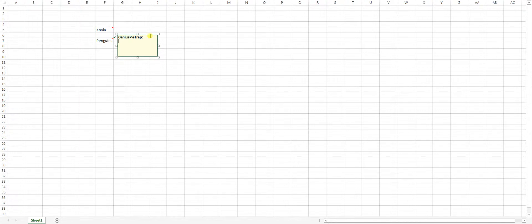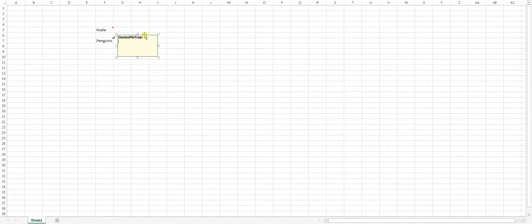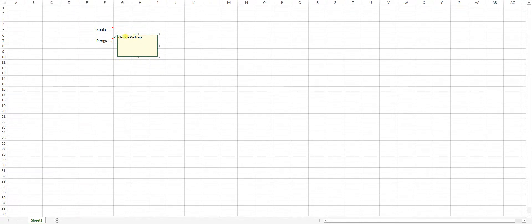Now this is Excel 2013, if you have Excel 2010 or 2007, there's like a border around here. And I'll leave a link in the comment section to step by step instructions on how to do it if it's 2007, 2010. Just a little bit different.